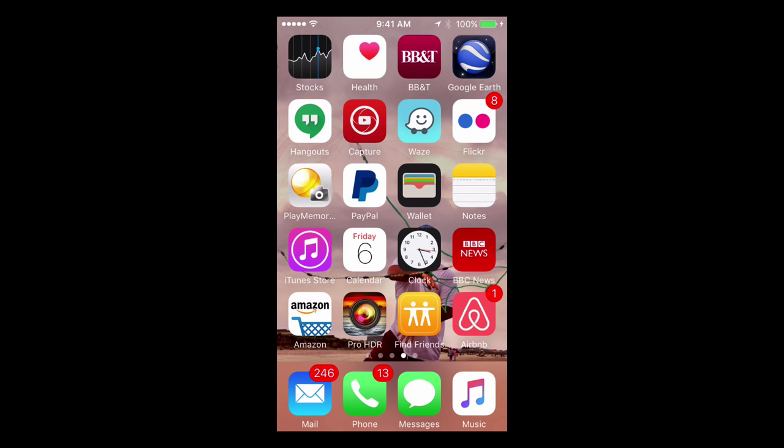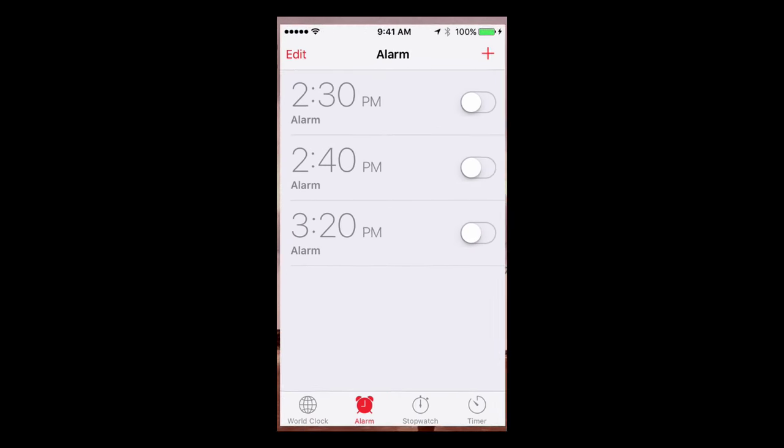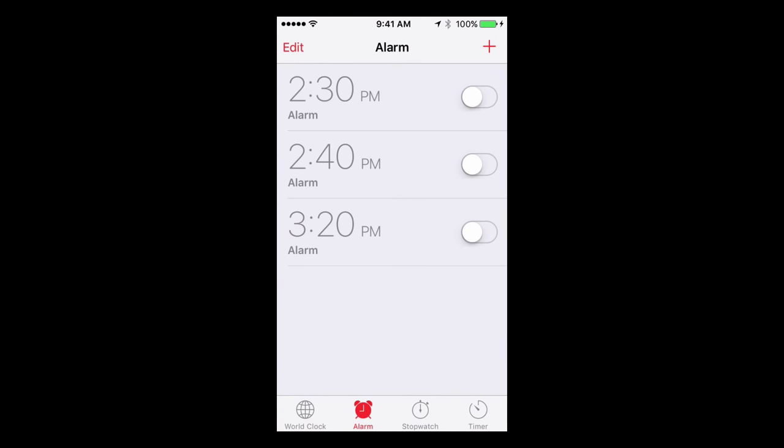I want you to navigate to your clock app and tap it. Let's open it up. Make sure you have Alarm selected down at the bottom. So we're going to do a new alarm now up at the top right.